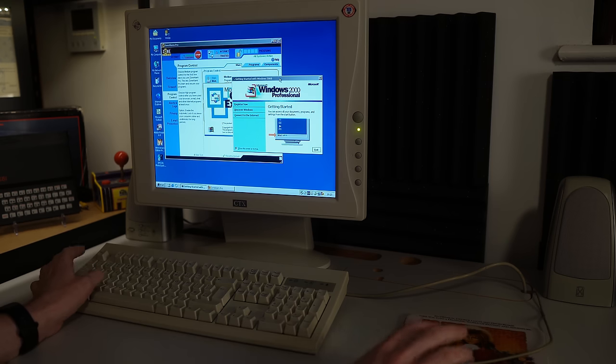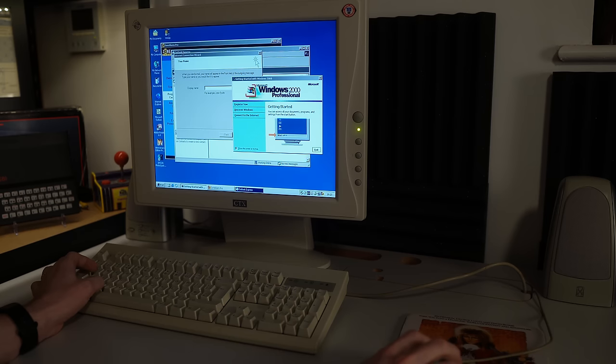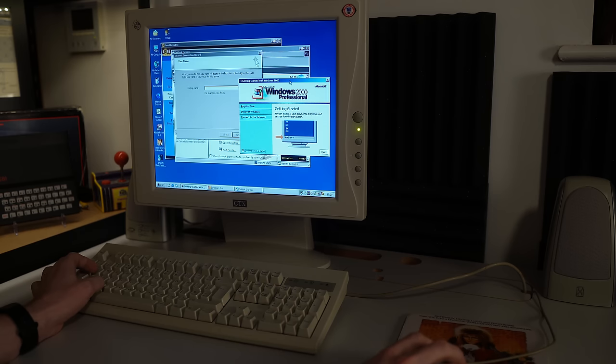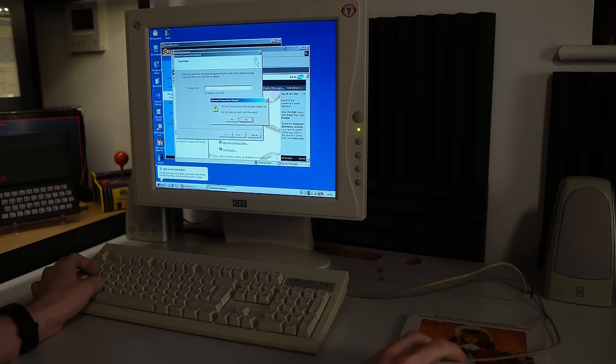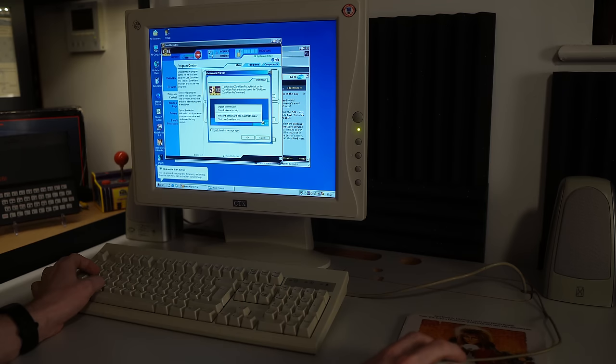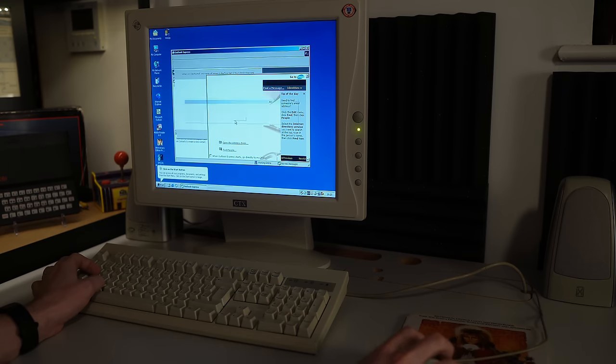Guest, another one of the built-in accounts. And this one even has the getting started with Windows 2000 intro thing running. So this one really hasn't ever been logged into. We've got zone alarm popping up as well. Yeah, nothing to see on this one either.